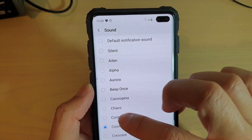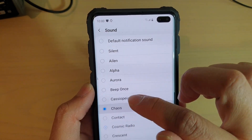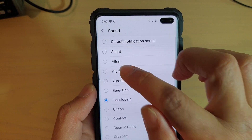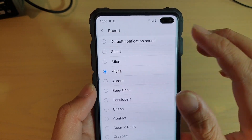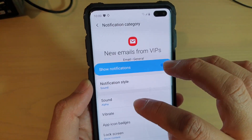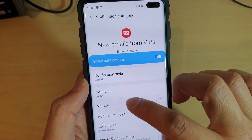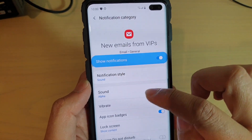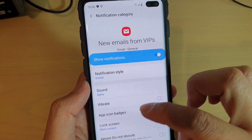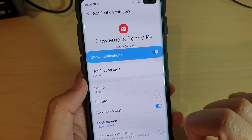Or you could choose other sounds — Cosmic Radio, Chaos, and any other sounds that you would like to use. Down here you can also turn vibration on or off, and other things in here as well.